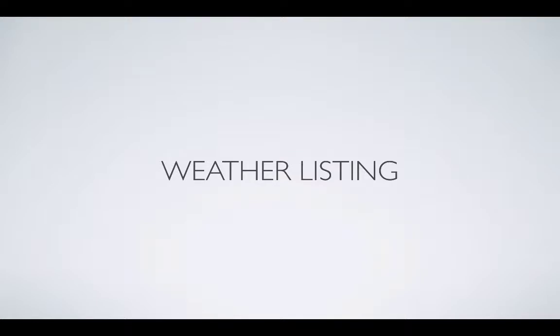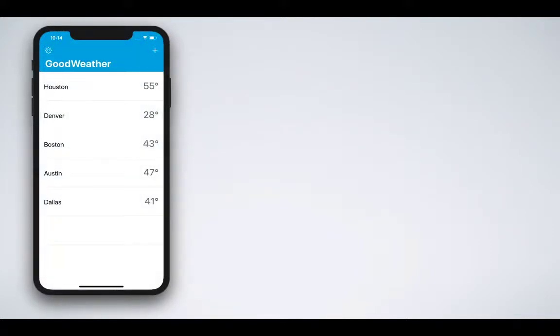Let's go ahead and understand the weather listing screen. You've already seen the weather listing screen which looks like this.